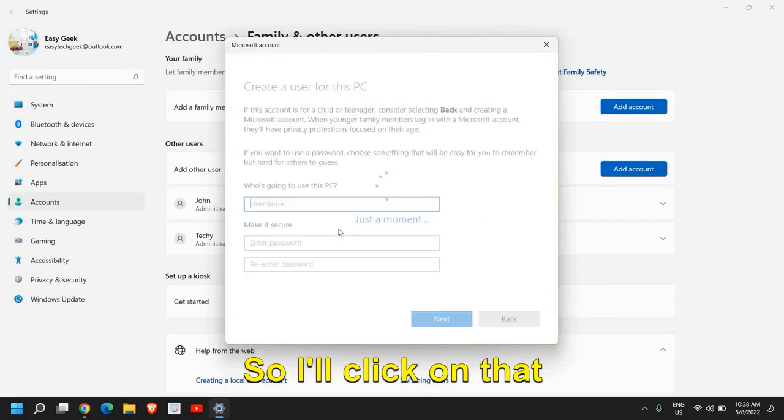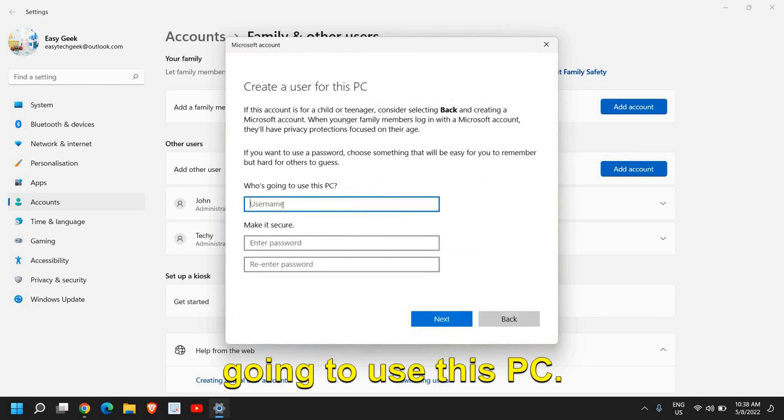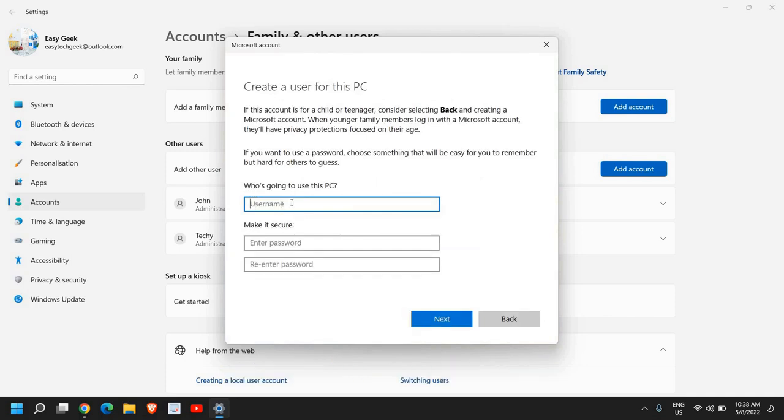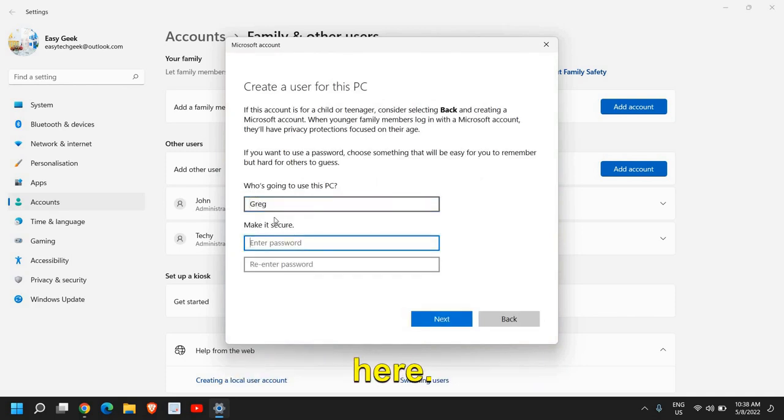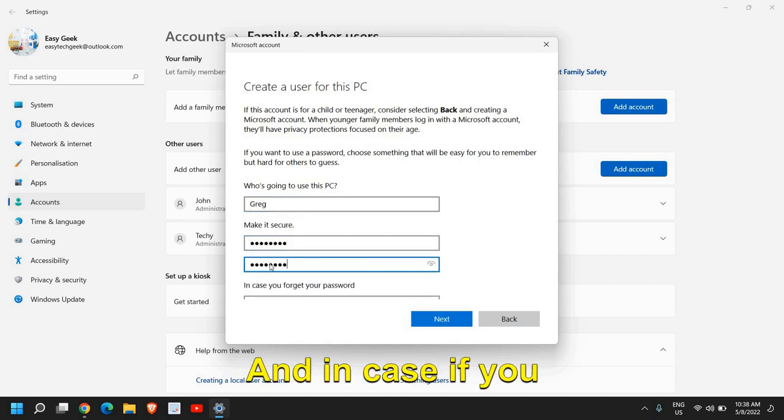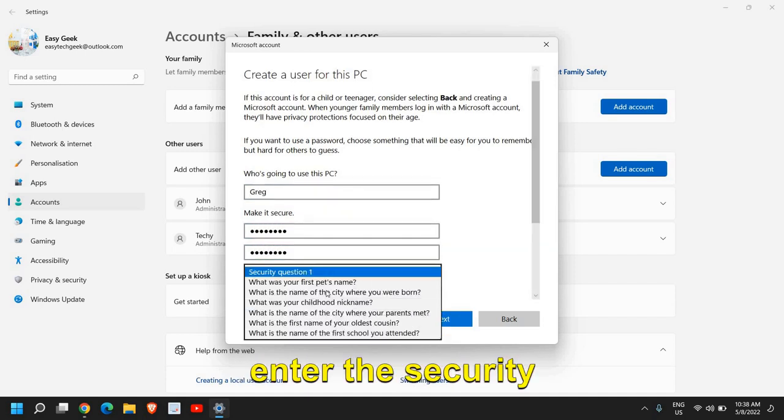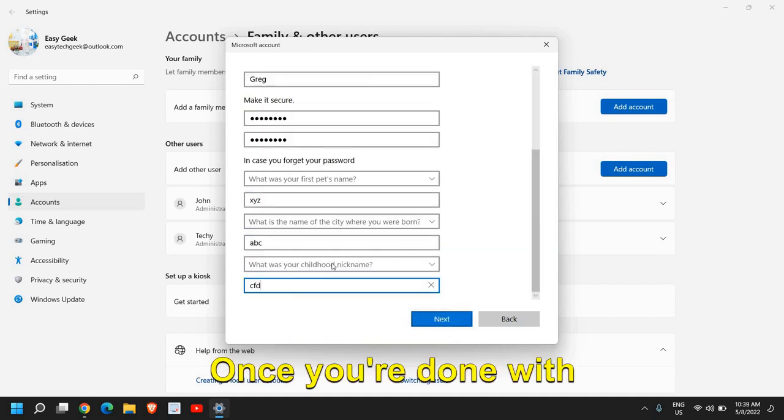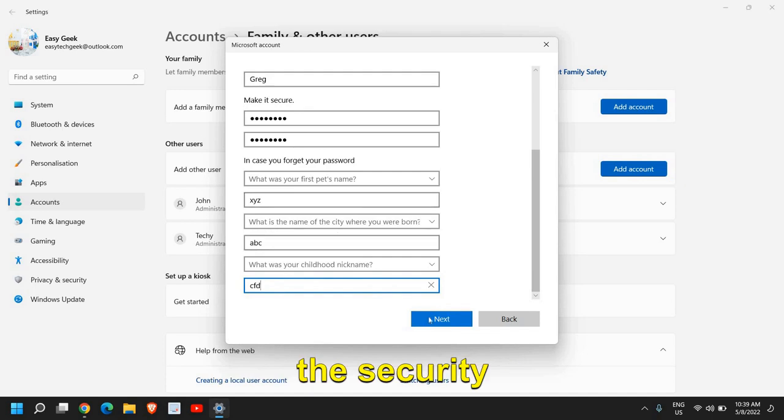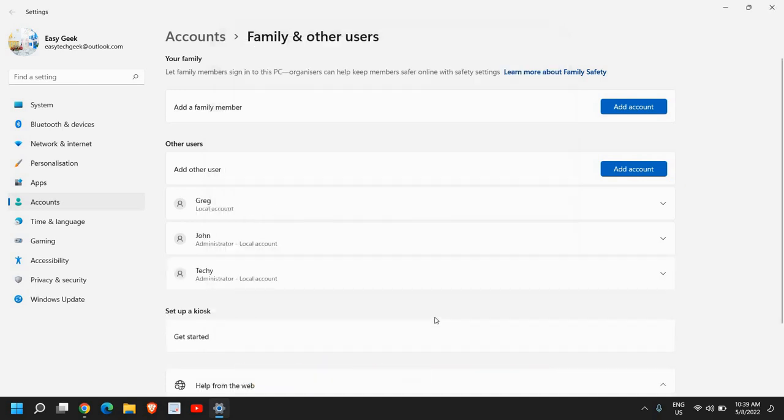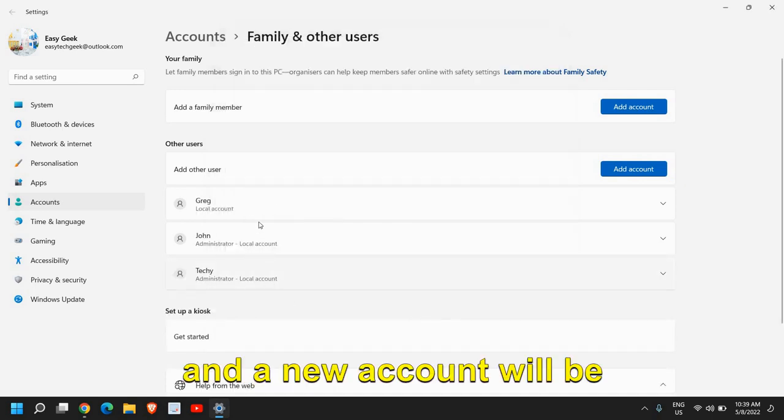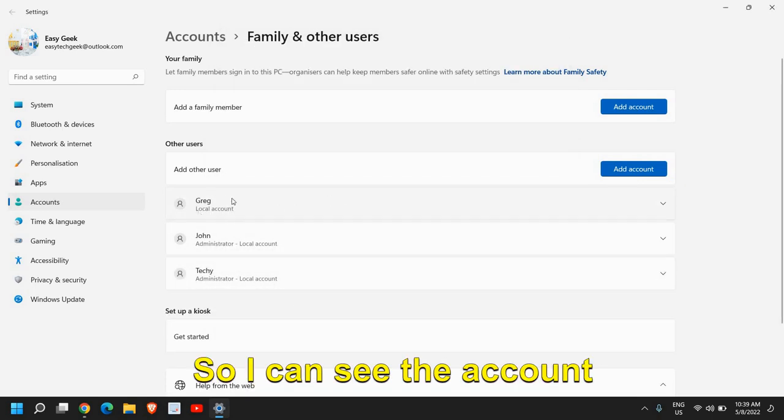Here we see who is going to use this PC. I'll just mention Greg here. You can enter the password and in case you forgot, you need to enter the security question. Once you're done with the security questions, click on next and a new account will be created. I can see the account has been created.